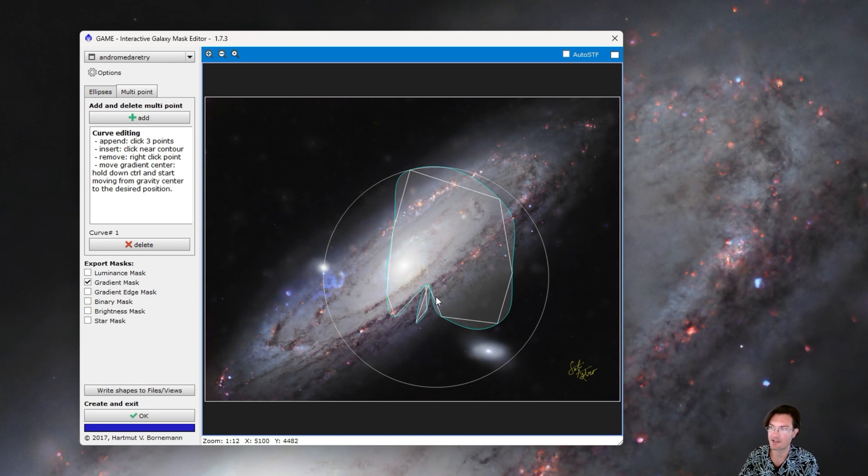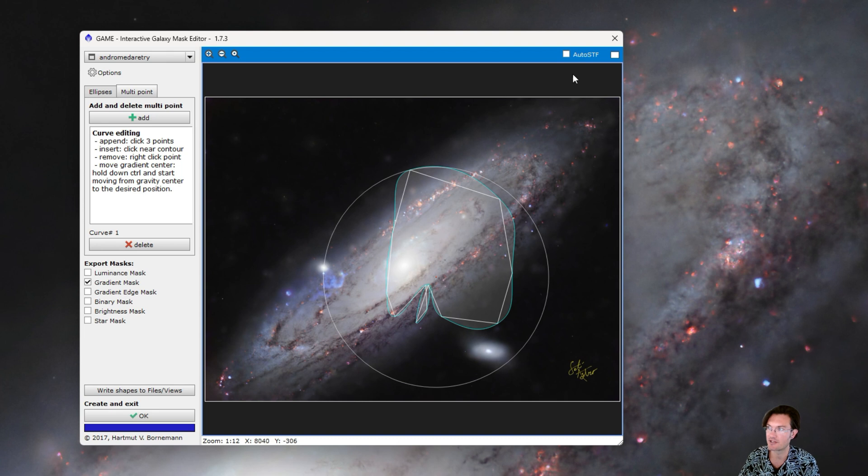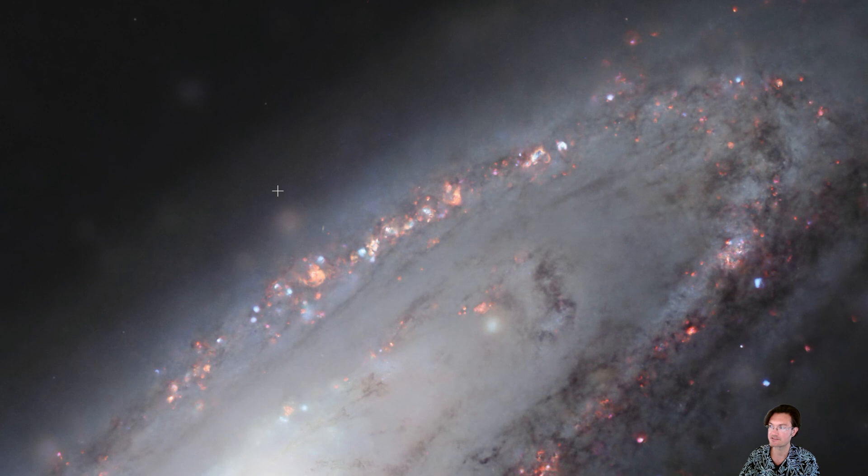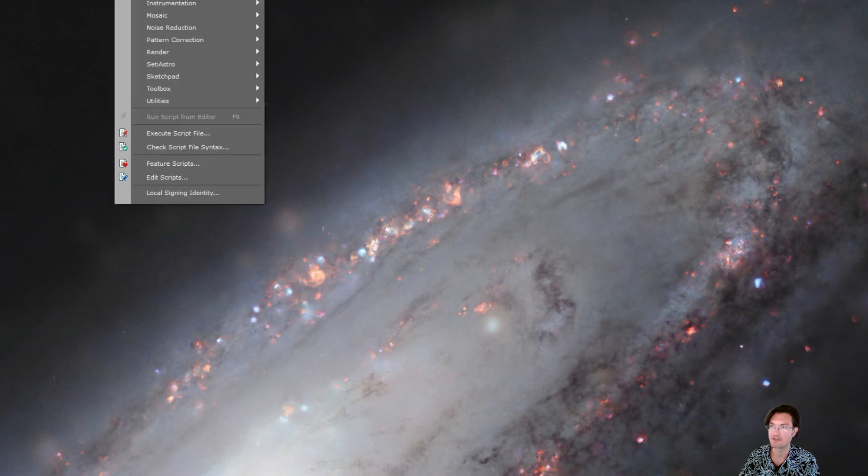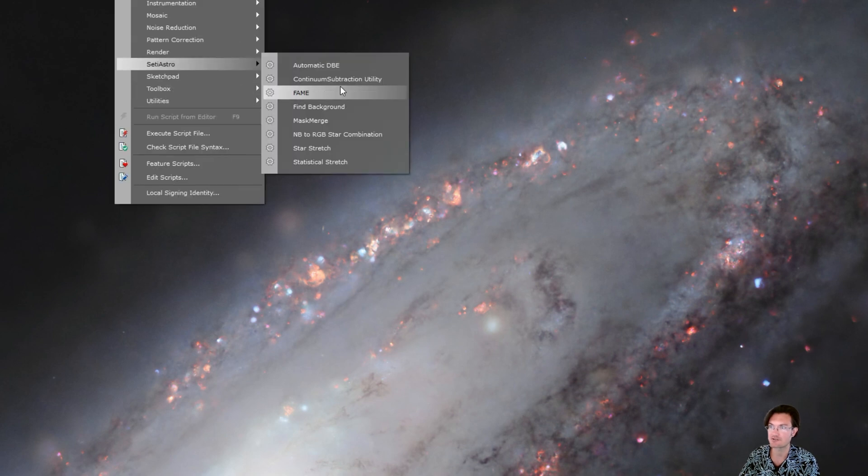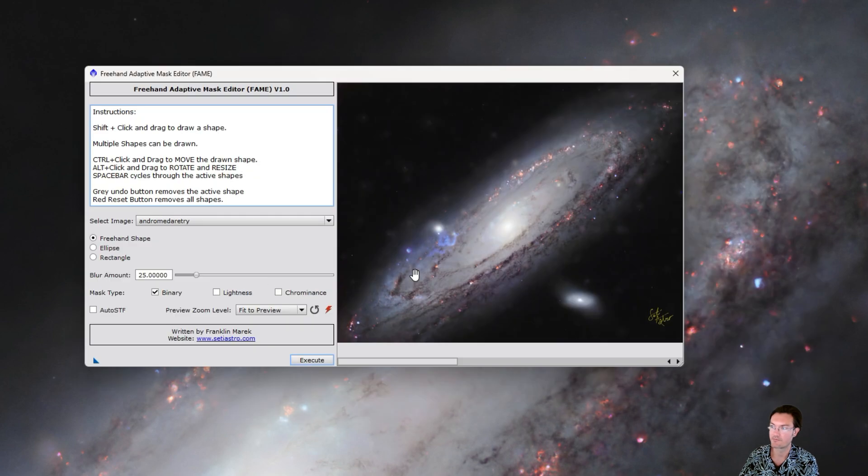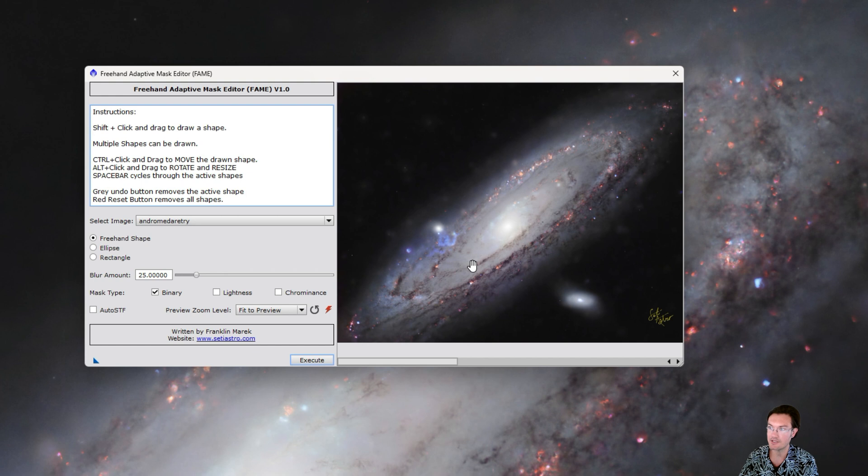I've had a lot of requests to just freehand this. So, let me introduce my freehand adaptive mask editor, or FAME. You can get it under SETI Astro FAME.